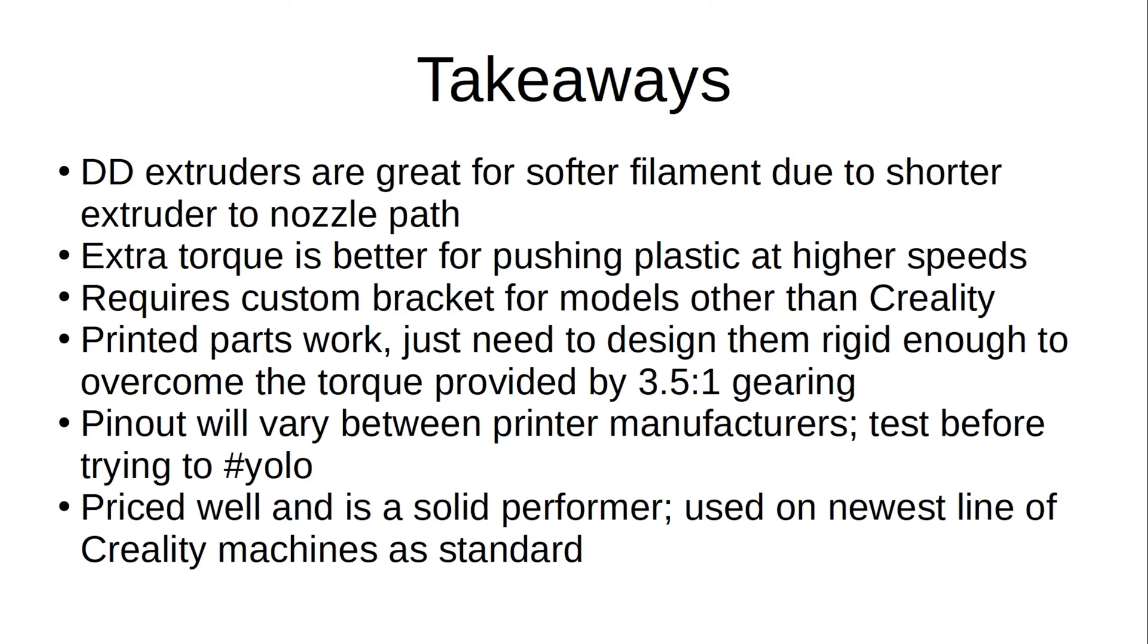And the Sprite SE is priced well and is a very solid performing direct drive extruder, so much so that it's being widely used on Creality's newest lineup of machines as standard. So that's just good for a little peace of mind knowing that Creality stands behind it enough to actually use it in production. So that'll about wrap it up for this video.